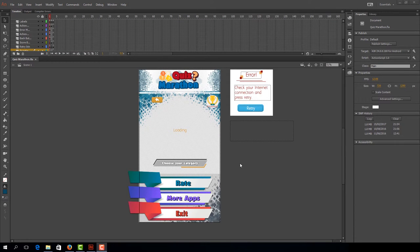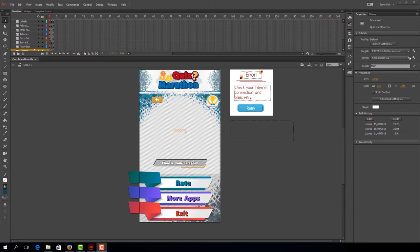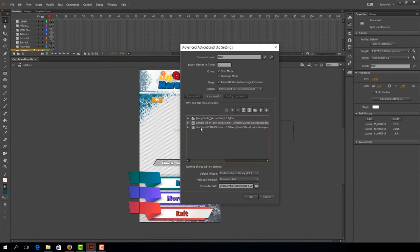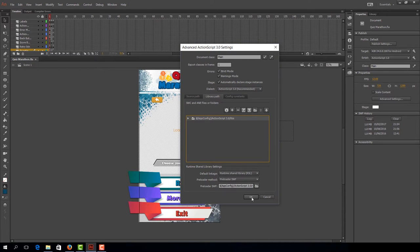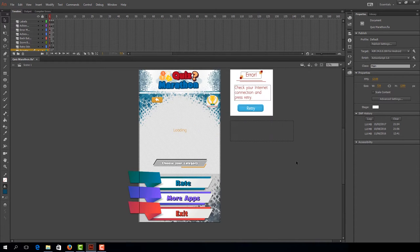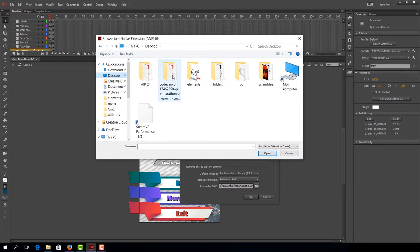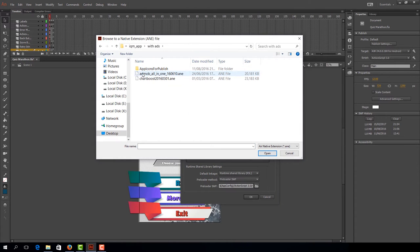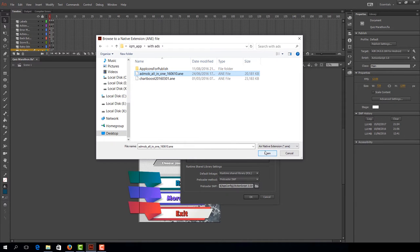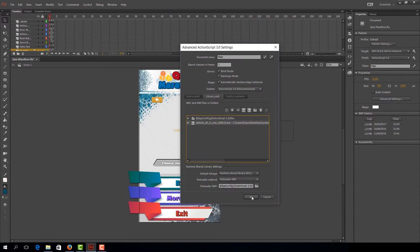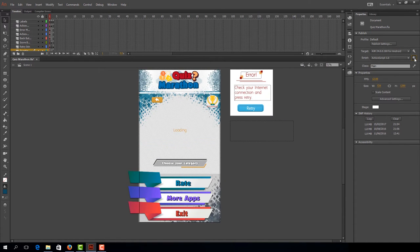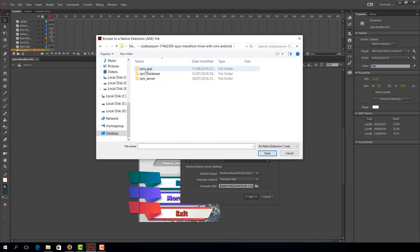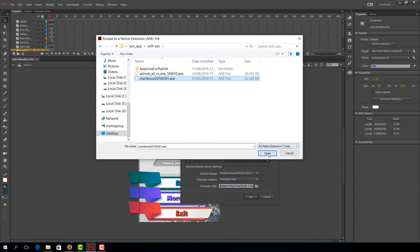Now only one thing remains. We have to add extensions responsible for Chartboost and AdMob Ads. Let's select this wrench to open Advanced ActionScript Settings. Here you can find the AIMs, these extensions. But we have to remove them and re-add them. Now go to Browse to our native extension and find our project. Both extensions are here where our Quiz Marathon FLA file is. Select the top one and press open, then OK. Add it one by one, you can't add both at the same time. Let's redo the process, Chartboost, open.